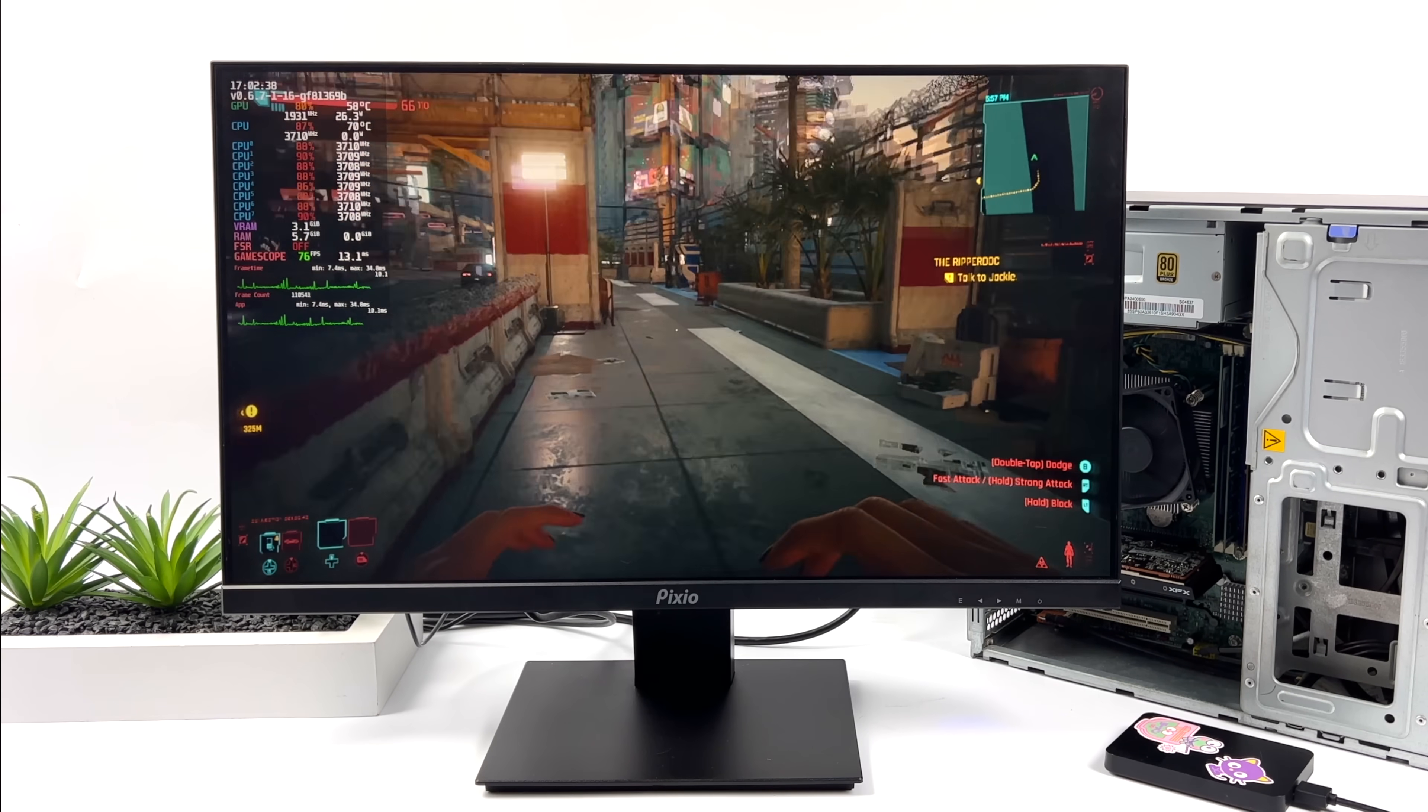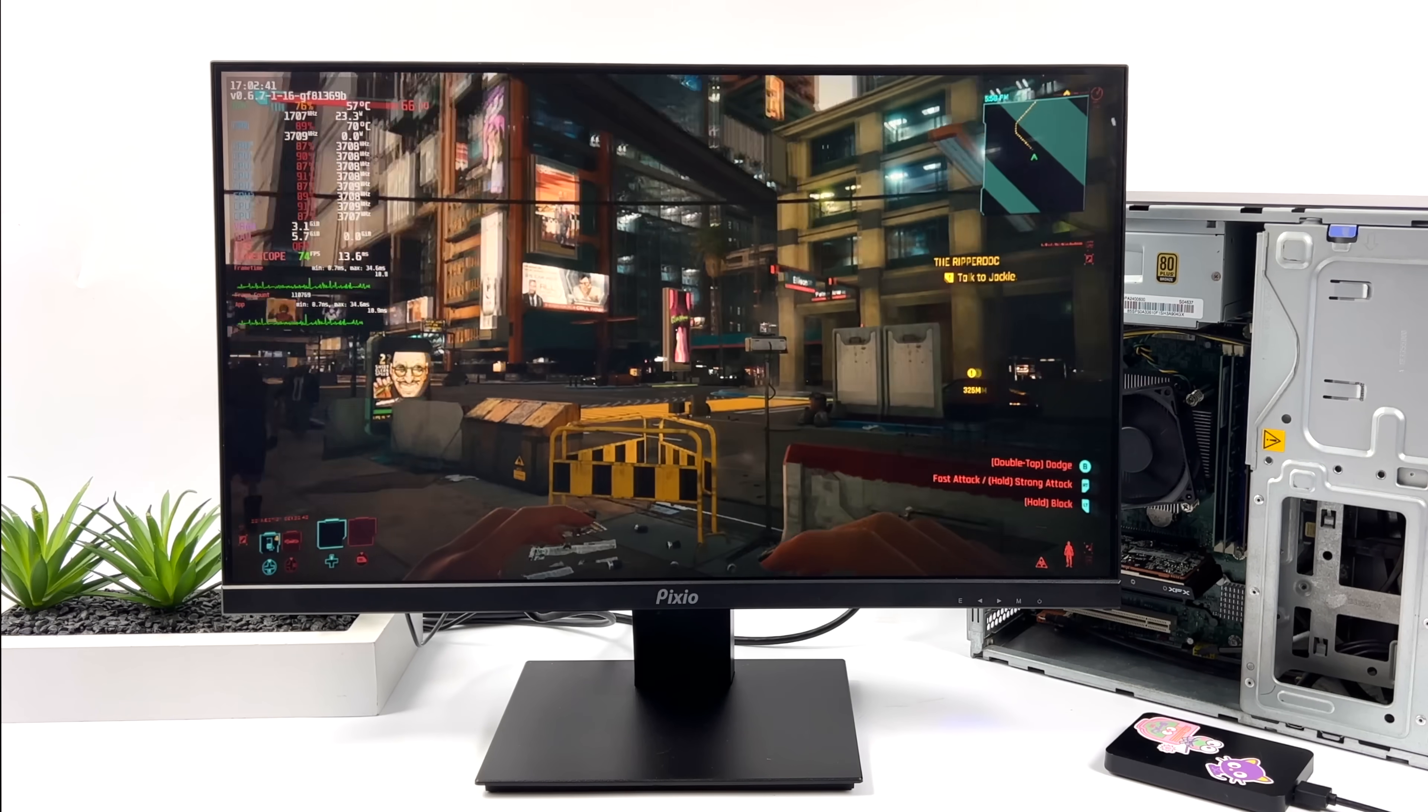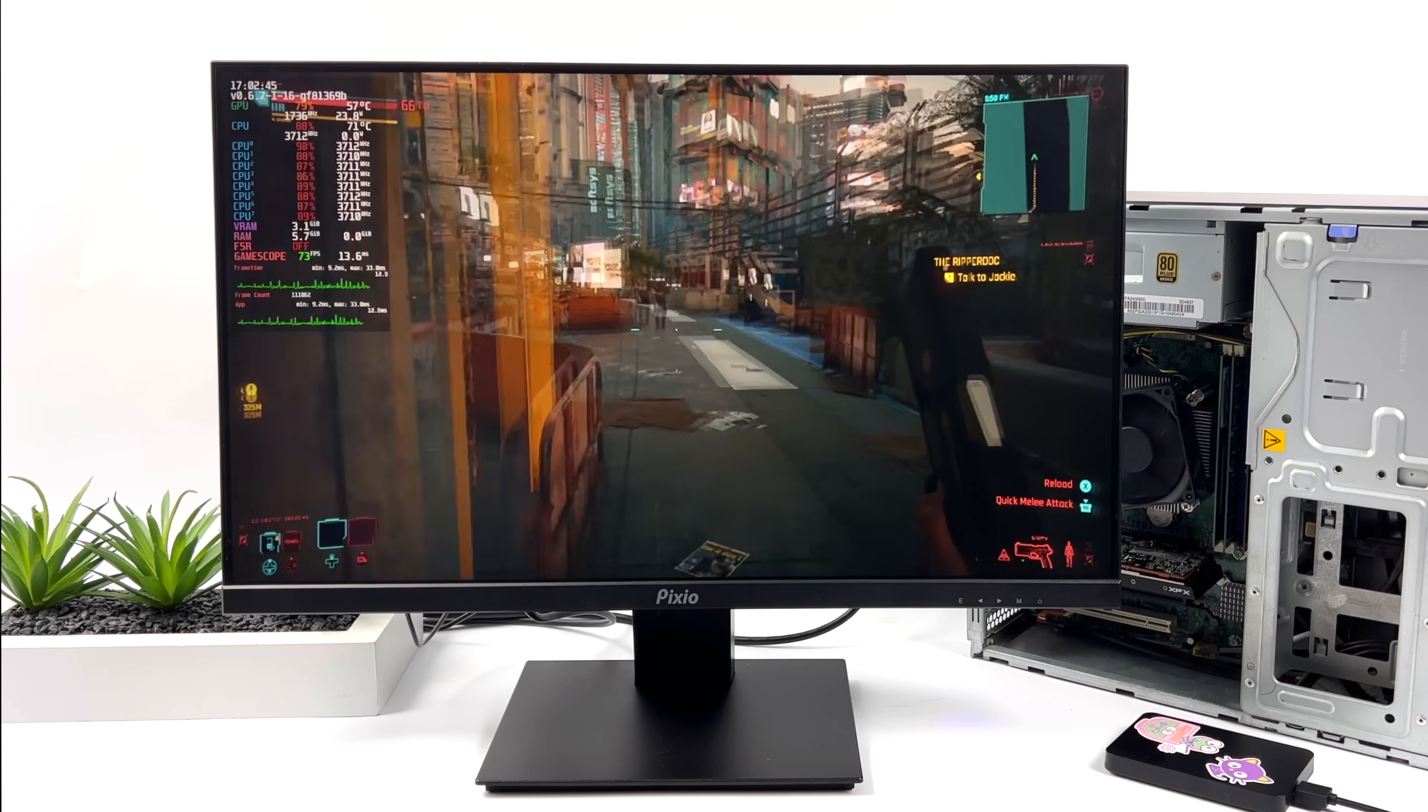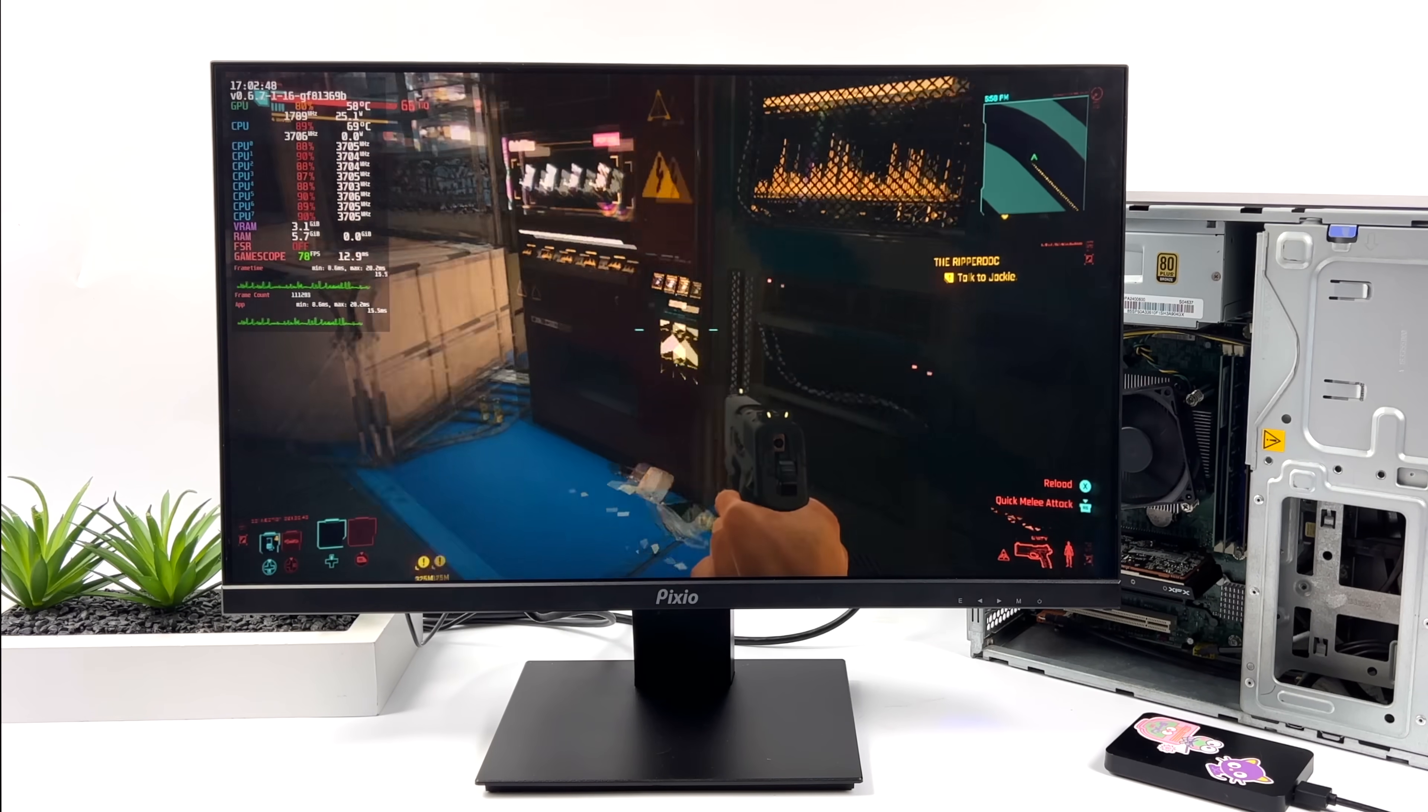This isn't bad at all. Using that Steam Deck preset with Cyberpunk 2077 and getting over 70 FPS out of it. I'd say this is some decent performance for a custom Steam Machine under $200.